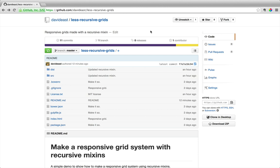If you want to follow along with the code, I recommend cloning the GitHub repo and then using the gulp task to compile the Less files, which will compile every single time that they change. The task will also spin up a little server that will run the demo page. You can check out the readme for more setup instructions.